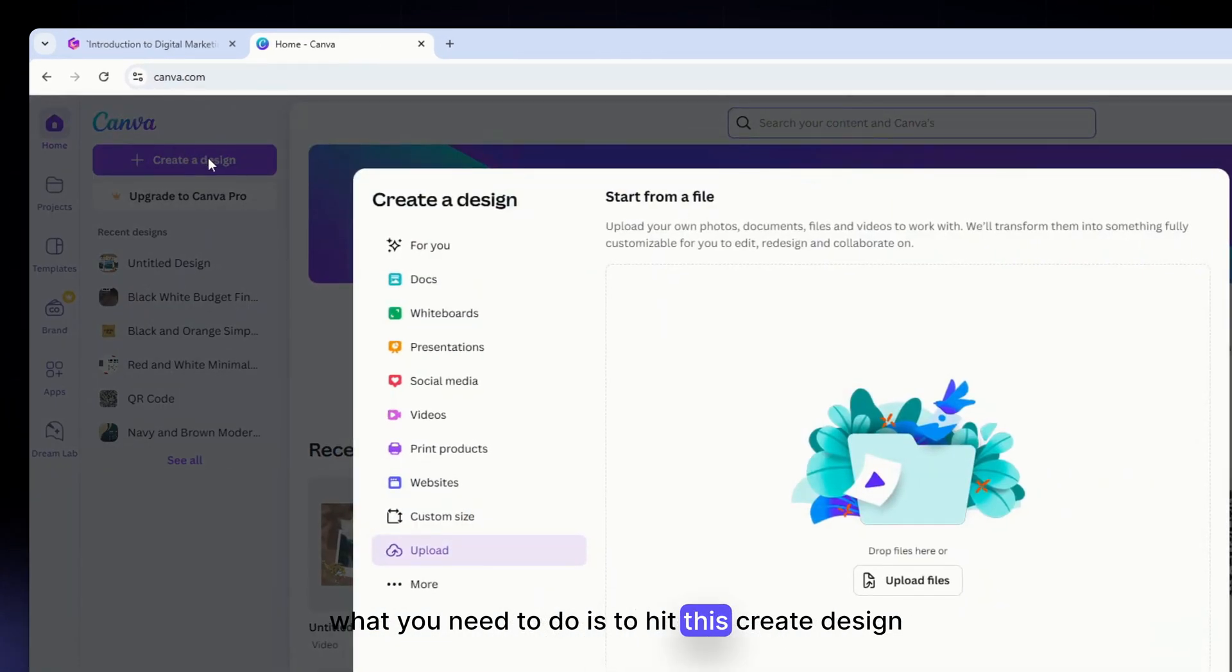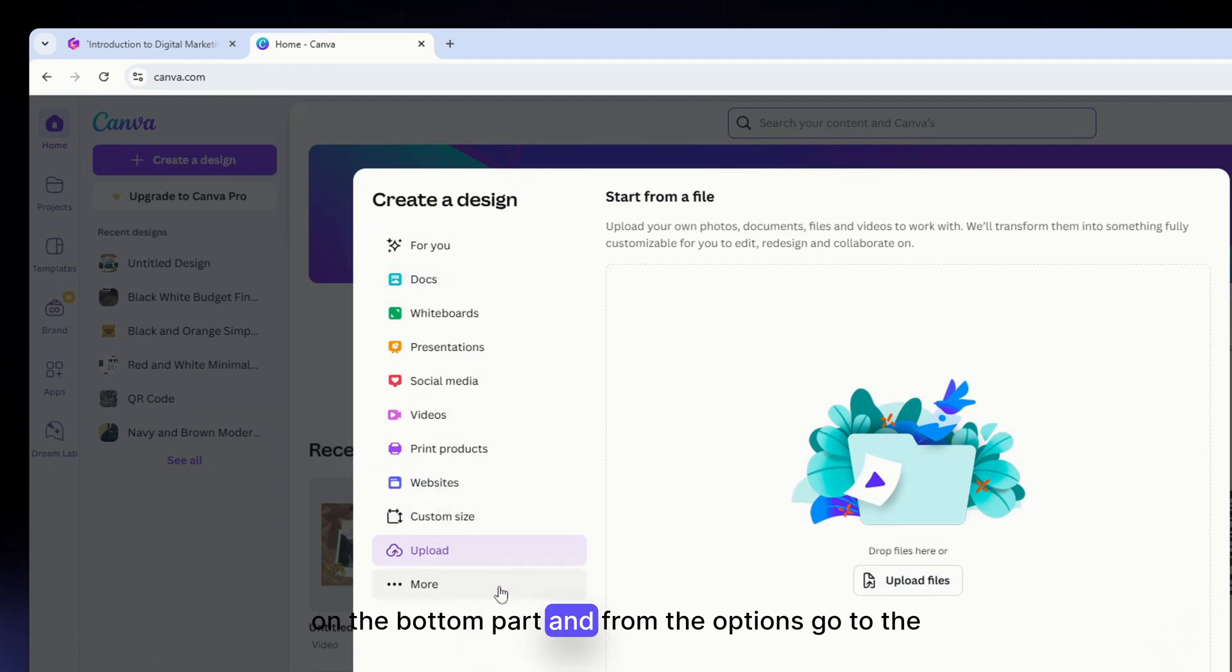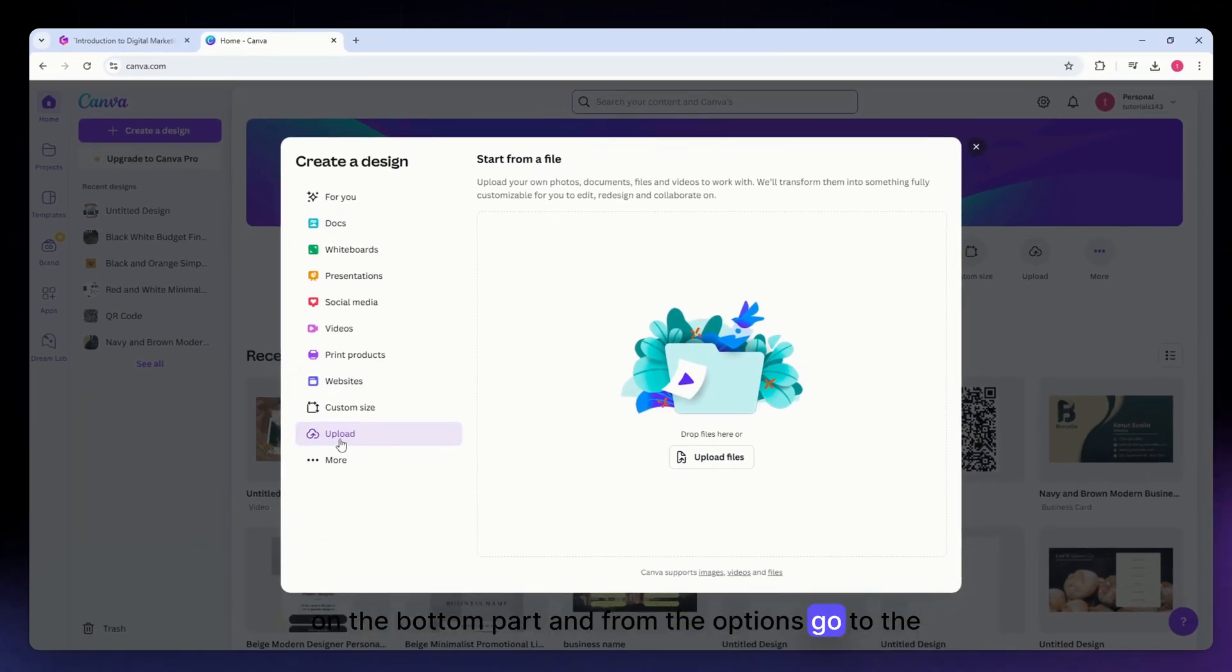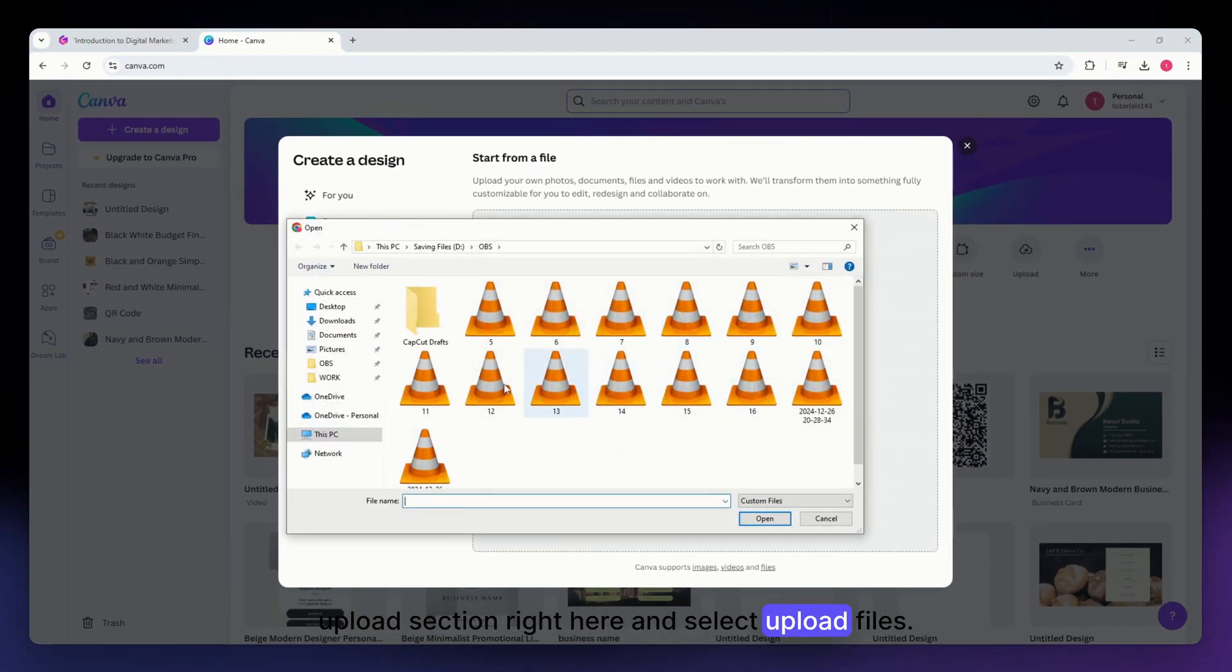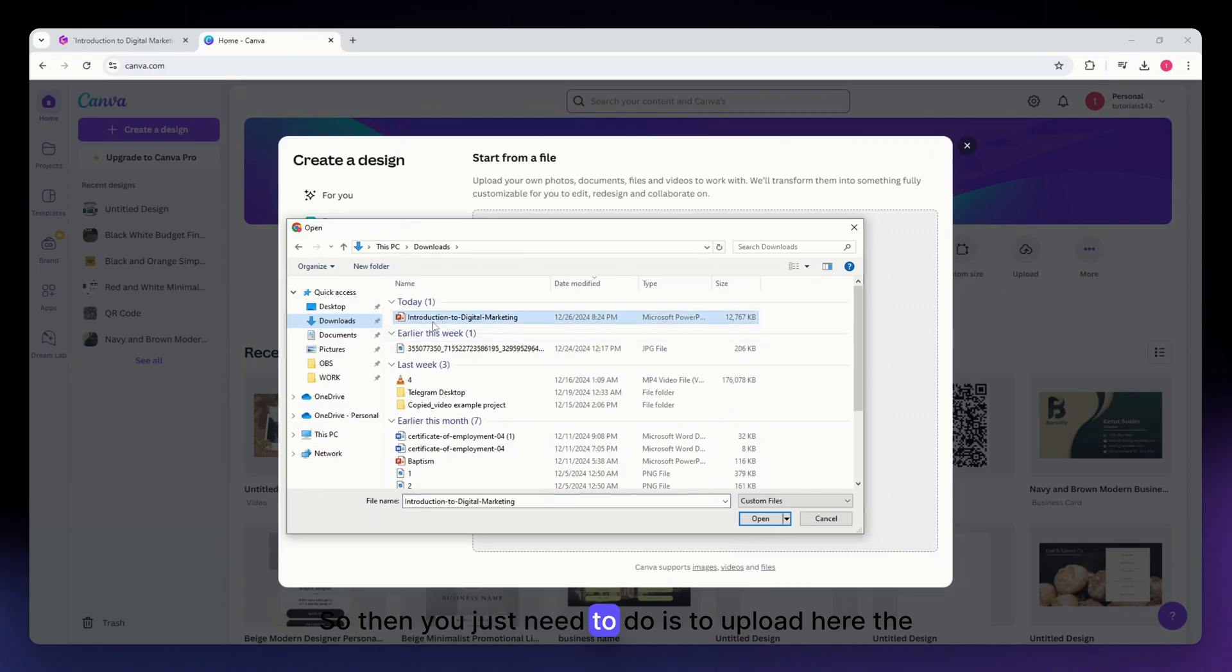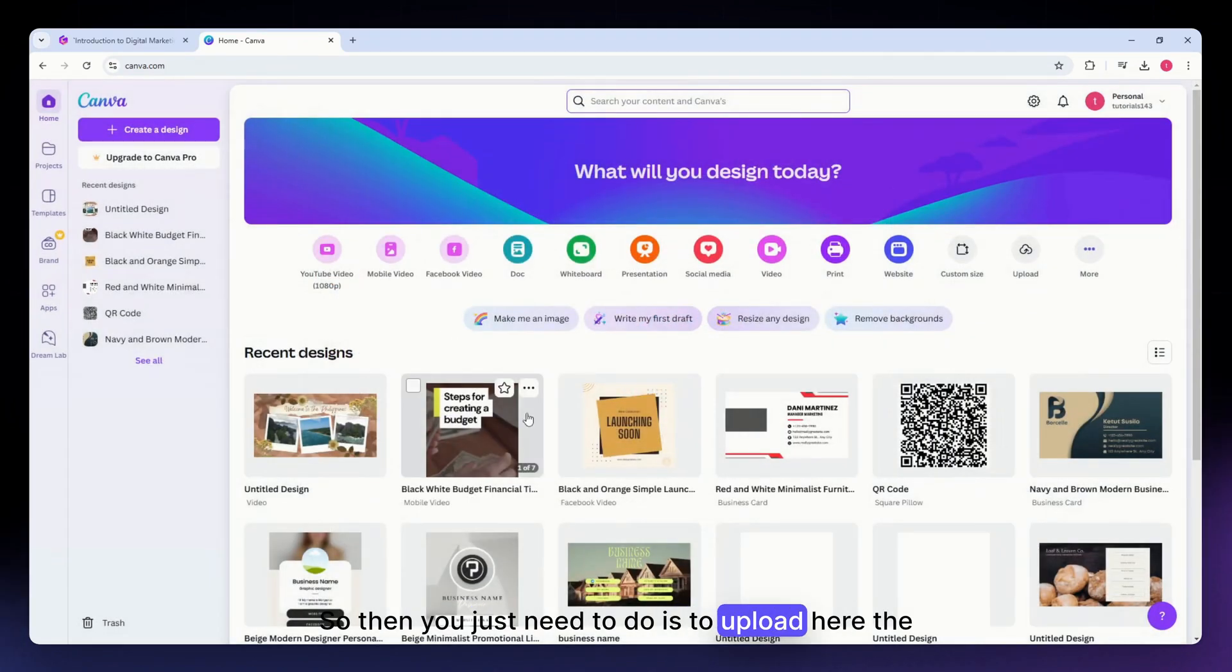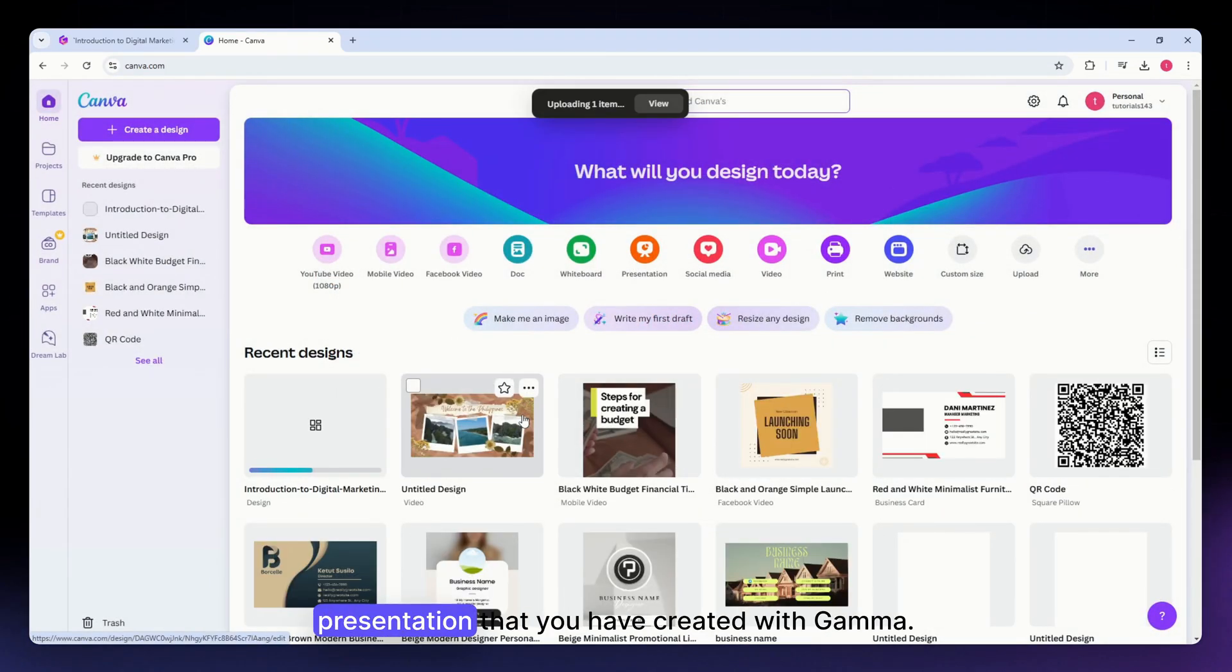From the options, go to the upload section right here and select 'upload files.' Then you just need to upload here the presentation that you have created with Gamma.